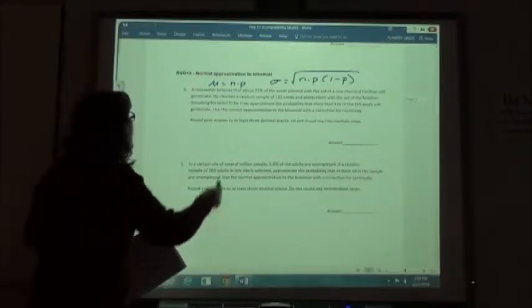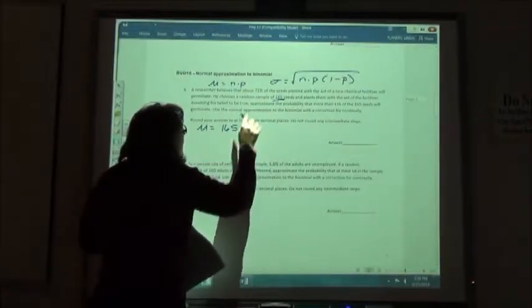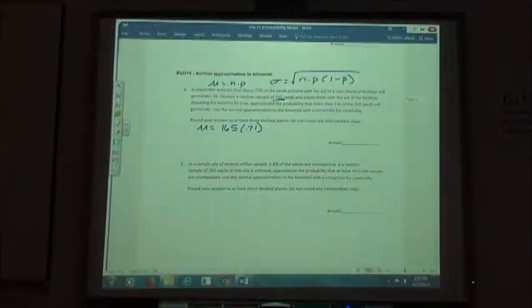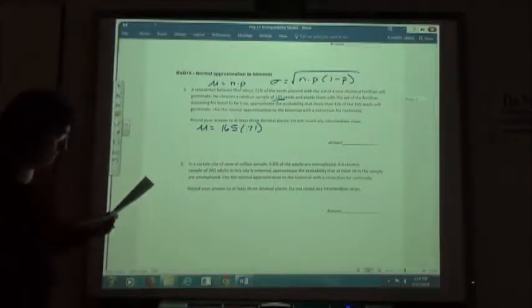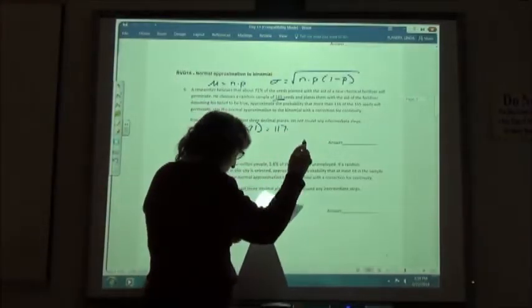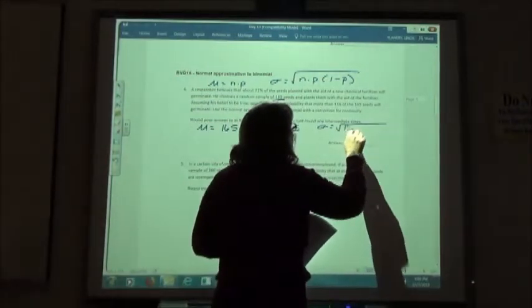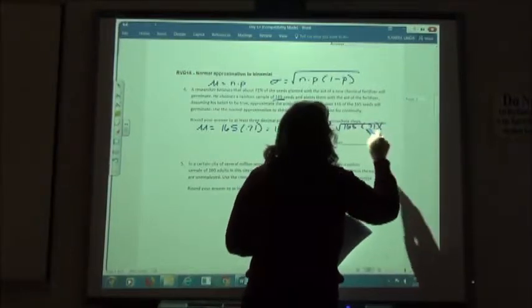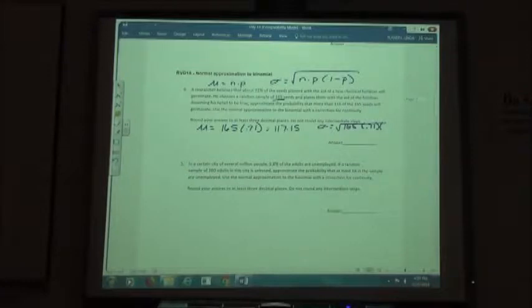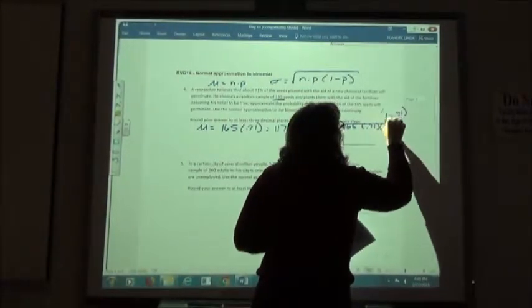First, find the mean by taking n times p: 165 times 71%, which gives 117.15. Then find the standard deviation using the formula: square root of n times p times (1 minus p). So that's the square root of 165 times 0.71 times 0.29.